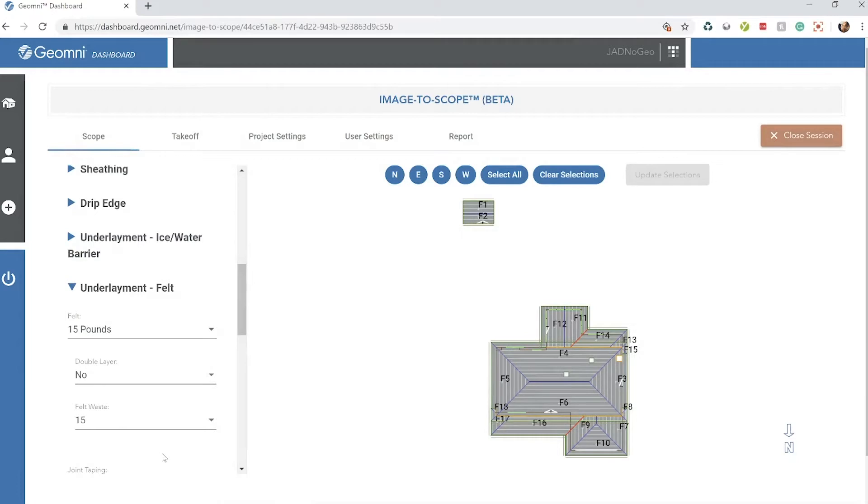Notice at the bottom, the required questions tab has gone away. That's notifying you that all the required questions in order for you to continue with the estimate have been answered.